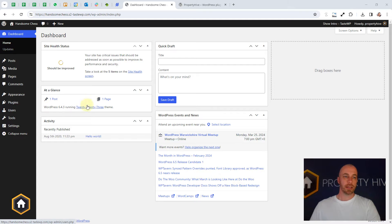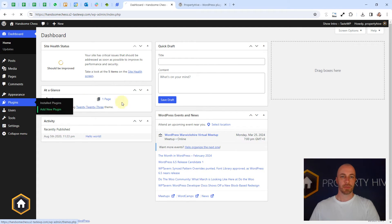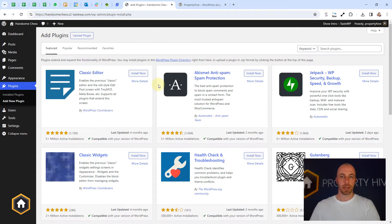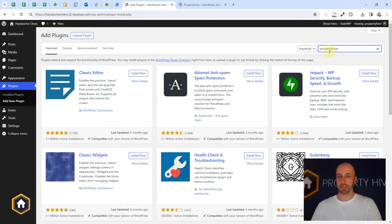We've got a clean installation of WordPress here and from the left-hand menu I'm going to go to plugins, add new plugin, and then in the top right we can just search for Property Hive.